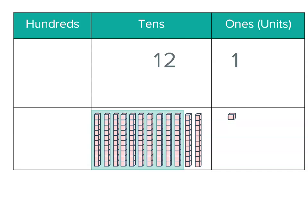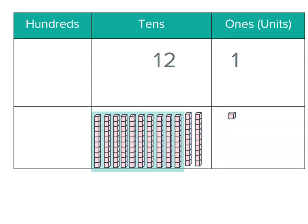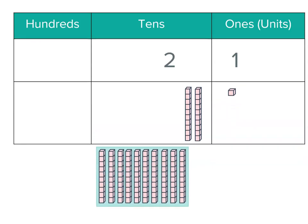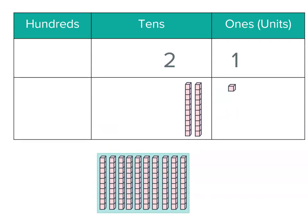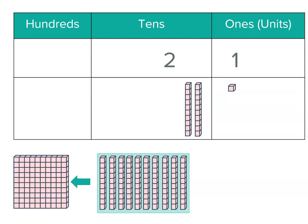So what about if we take a group of ten of those and take them out for the moment? Now there's only two tens left but we have to put them back. So what we're going to do is trade them or swap them for one of the hundreds, because ten of the tens is worth the same as one of the hundreds.